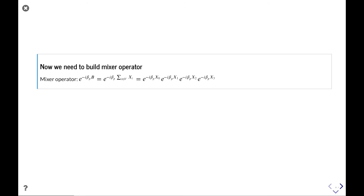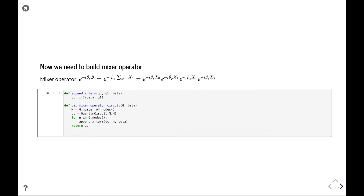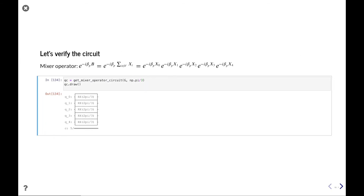The second thing we need is the circuit for the mixer operator. Similarly, for each node we apply the corresponding rotation — the mixer operator is exp(−iβB) where B is the sum over all nodes of Pauli X. Because they all commute, it's just a product of corresponding exponents, which are simply R_X rotations applied on each node. So the circuit goes through the nodes and for each node appends an R_X gate. We can draw it and see it looks exactly as we want.